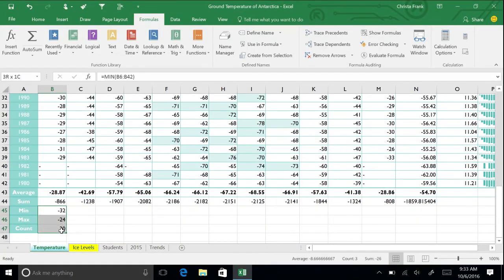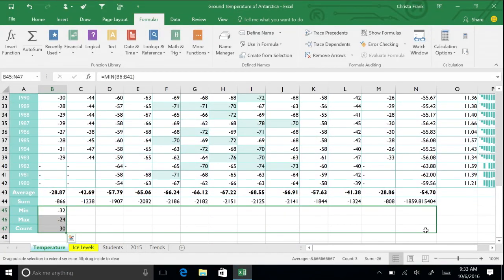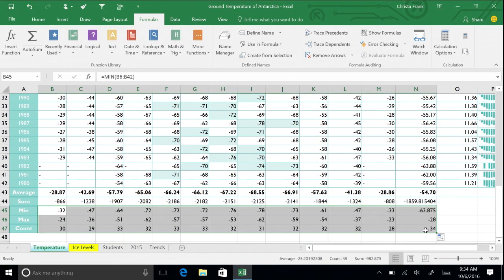To complete our data, select January's min, max, and count cells and drag them across the table.